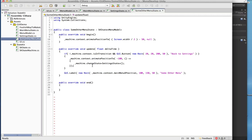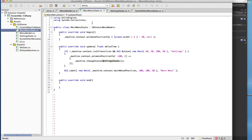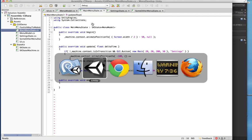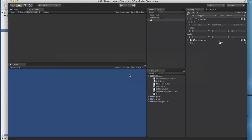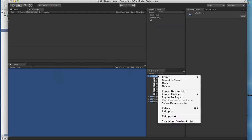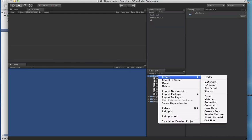The power of StateKit now comes in the case where we want to add a new state. Let's say we just got word back from our designers that we need another menu.